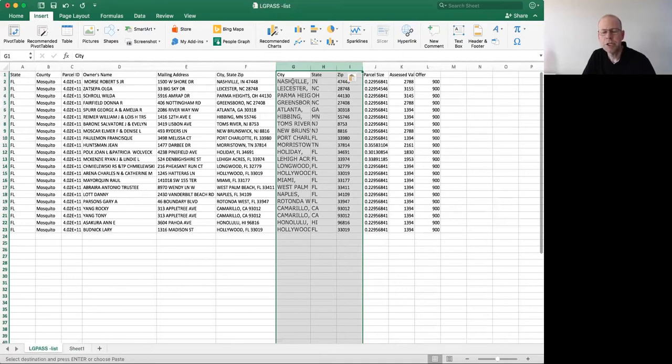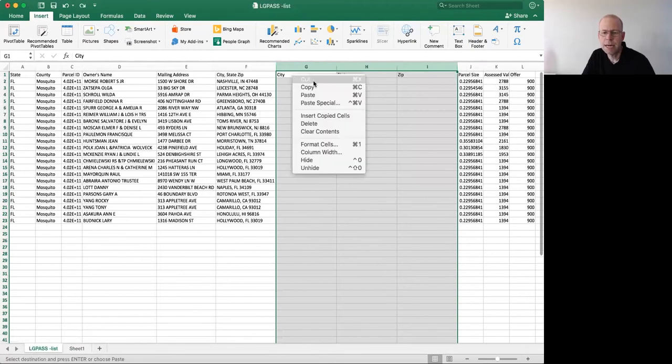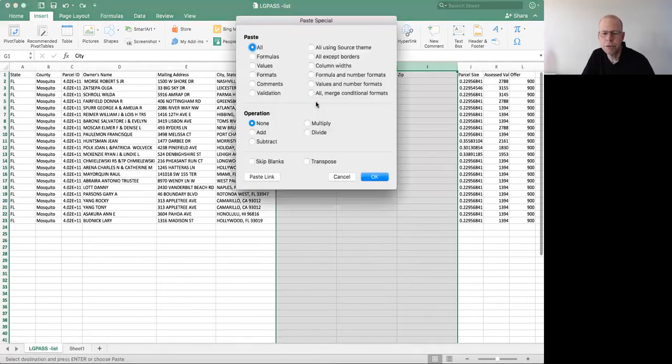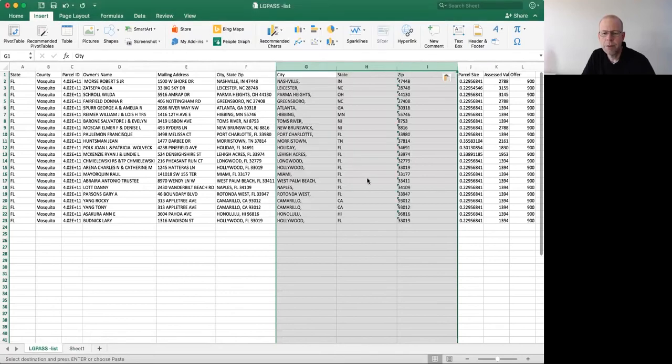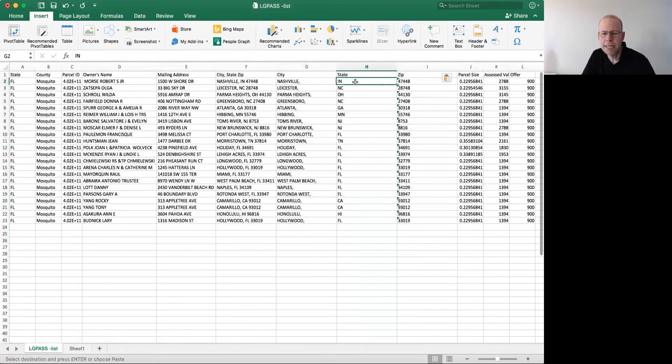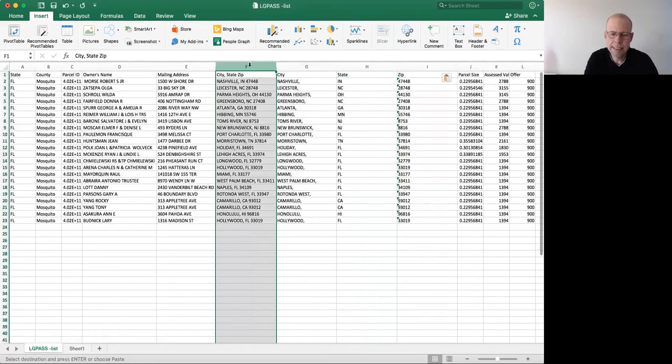What I should have done is paste value. Let me undo it. I'm going to come back over here, right click, do paste special values, and when I do that, you'll notice that the formula is no longer here. So I can delete this combined column on my master worksheet.